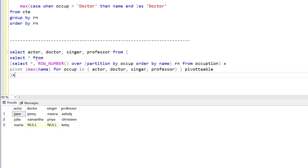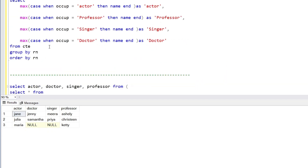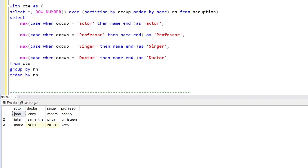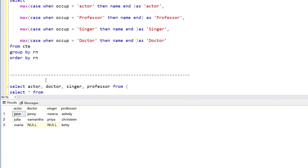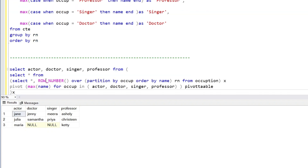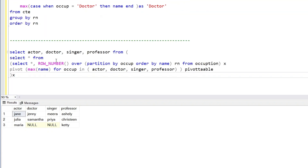Those were the two query approaches to generate this output. Note that PIVOT works only in SQL Server, but the CASE WHEN statement works in every RDBMS. Thank you so much, I hope you learned something. If you did, please hit the subscribe button and like the video.